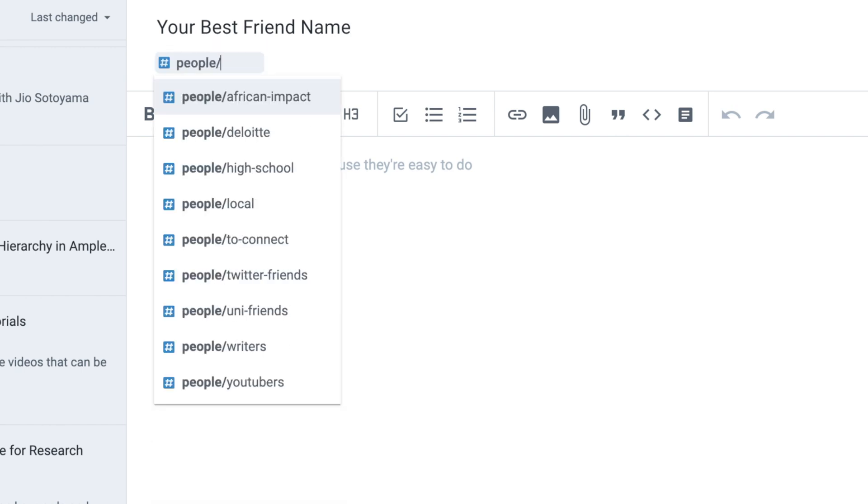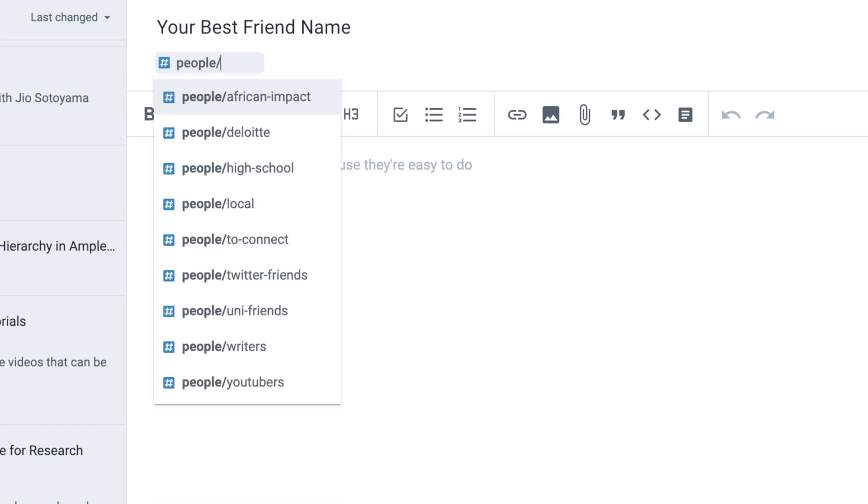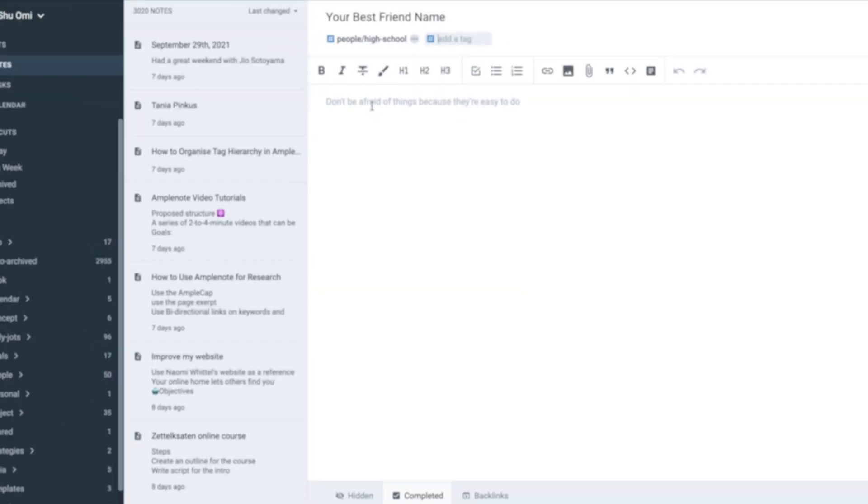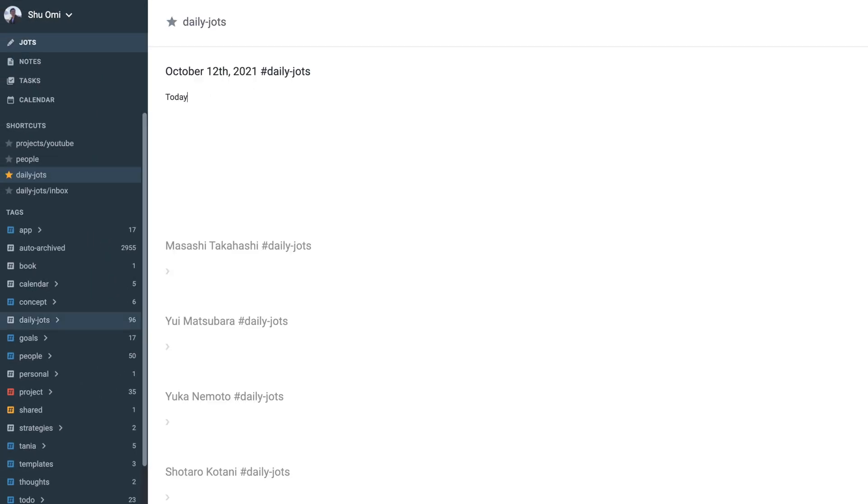Now, it's optional to create second-level tags like high school and Twitter friends, but I like to make them because it will make it easier to organize and find each record.